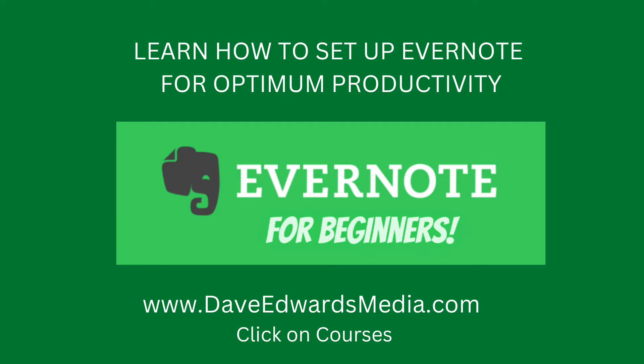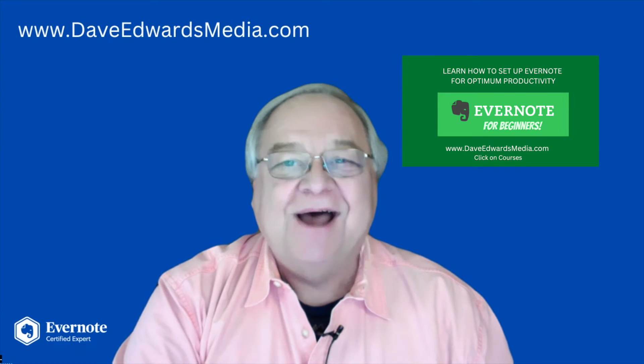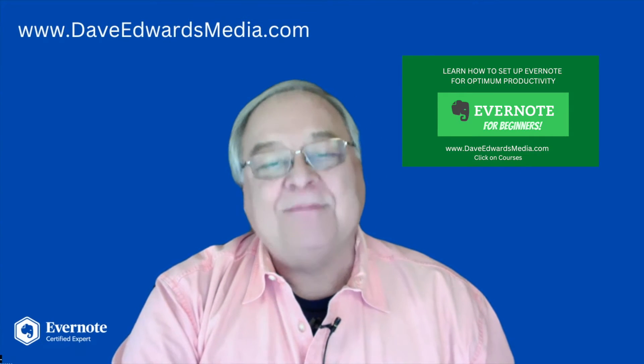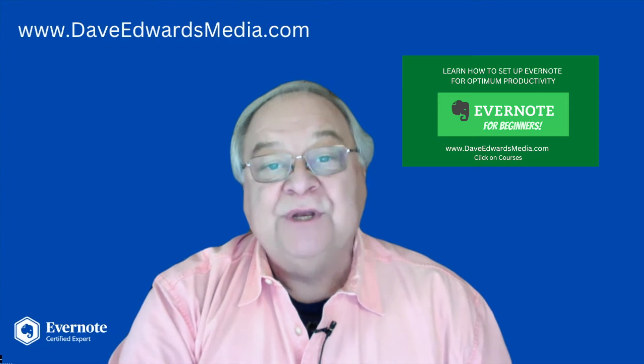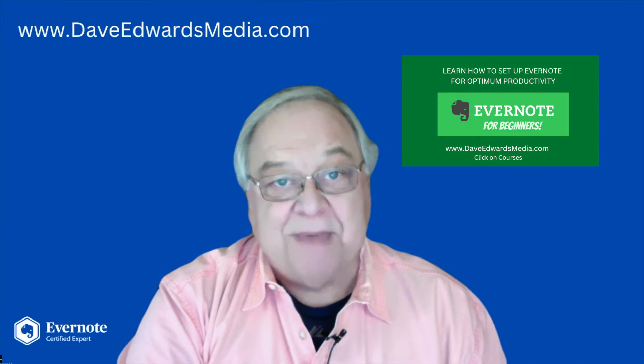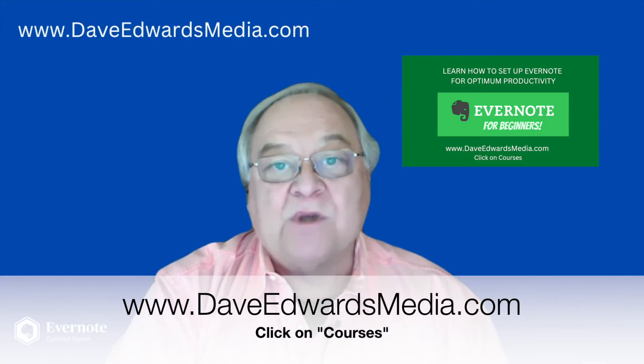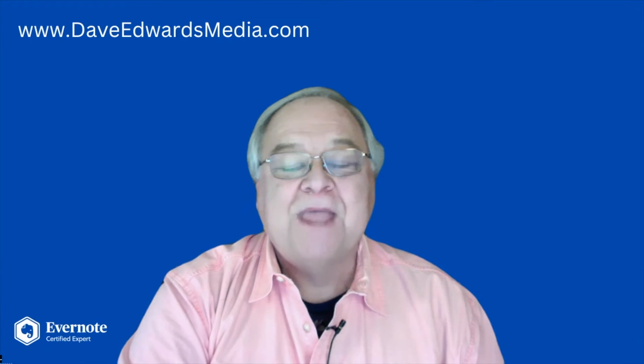Now, even if you aren't an Evernote rookie, I know you'll find it a good review. It'll probably give you ideas on how you can use the Evernote app to its max. Check it out at DaveEdwardsMedia.com and click on Courses.